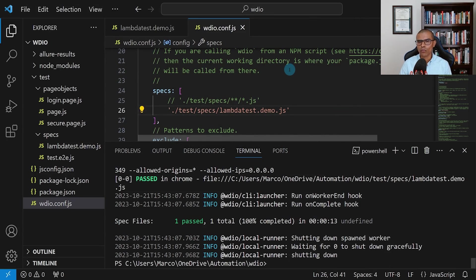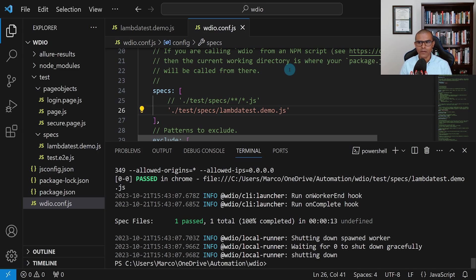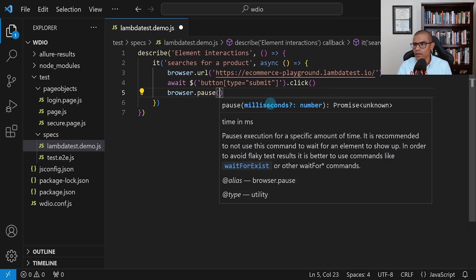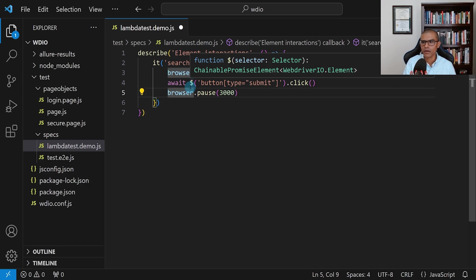Everything's happening so quickly that we don't really get to see what happens after the button gets clicked. That takes me to my next topic: how we can pause the test for a moment so we can actually see what's happening. One way is debugging, which we'll cover in later videos. For now, I'll show you how to add a simple pause. We're going to say browser.pause, then open parentheses and use the number of milliseconds — let's pause for 3 seconds, so that's 3000. And then add the 'await' keyword.